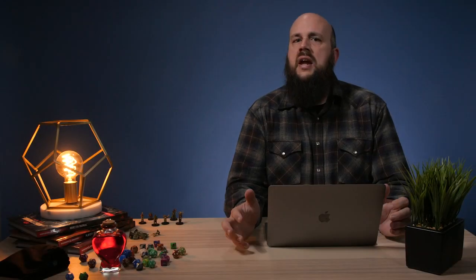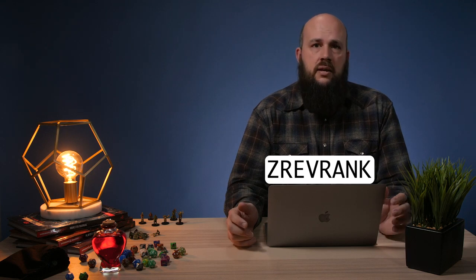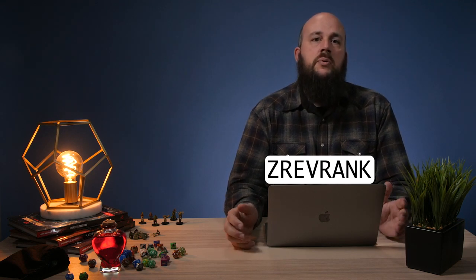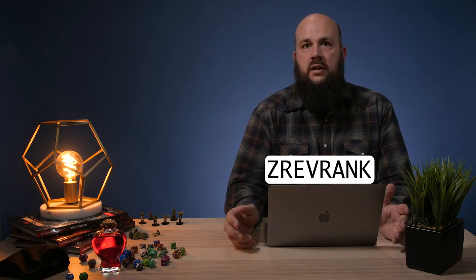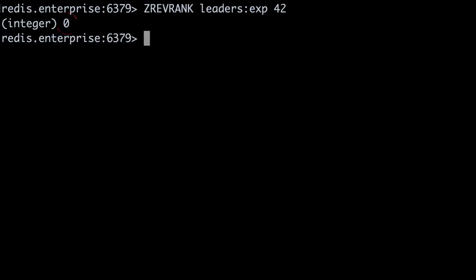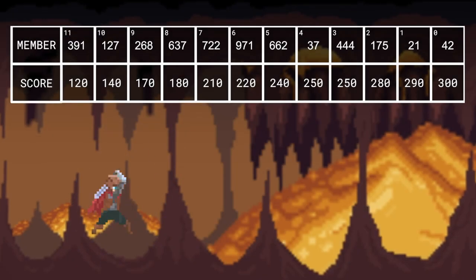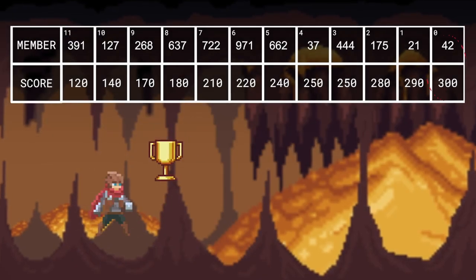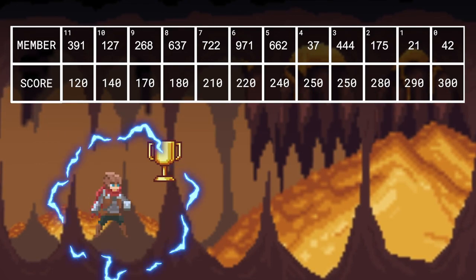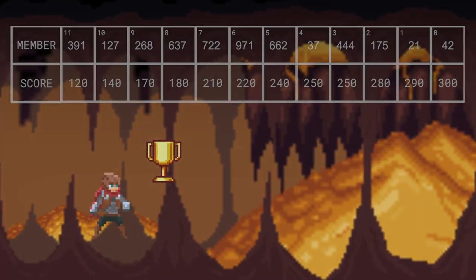This rank value isn't exactly intuitive, so we can use the ZREVRANK command. ZREVRANK gives us a ranking with reverse sorting from highest to lowest. Running ZREVRANK leaders:experience 42 returns zero, which means the member has the highest score — player 42 is our experience points leader.